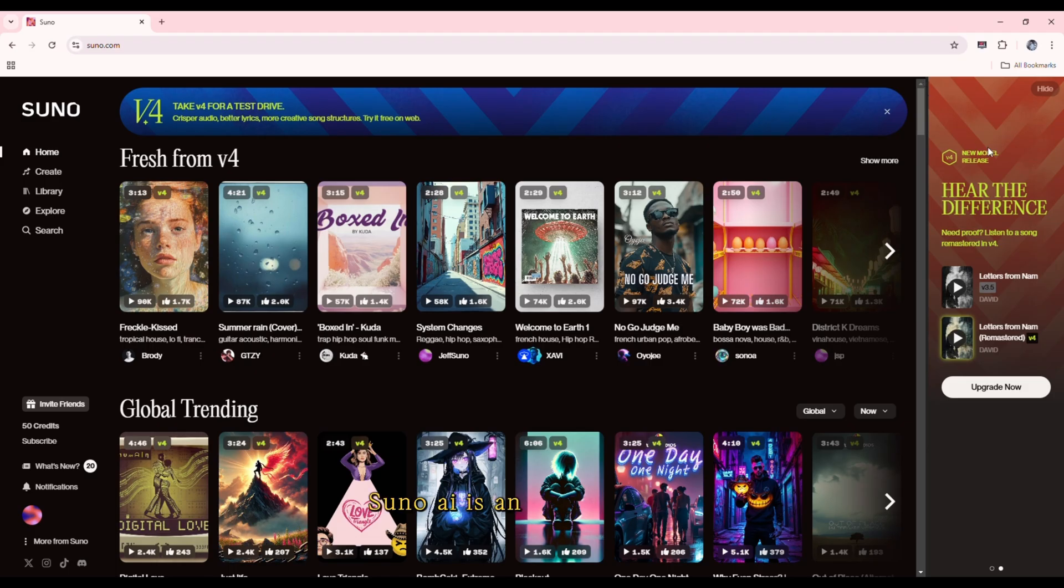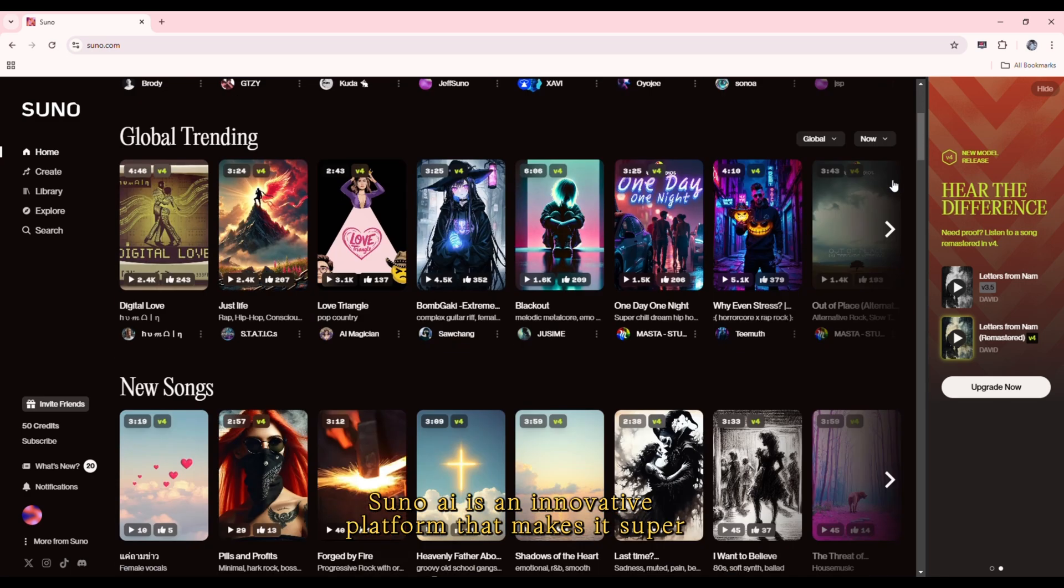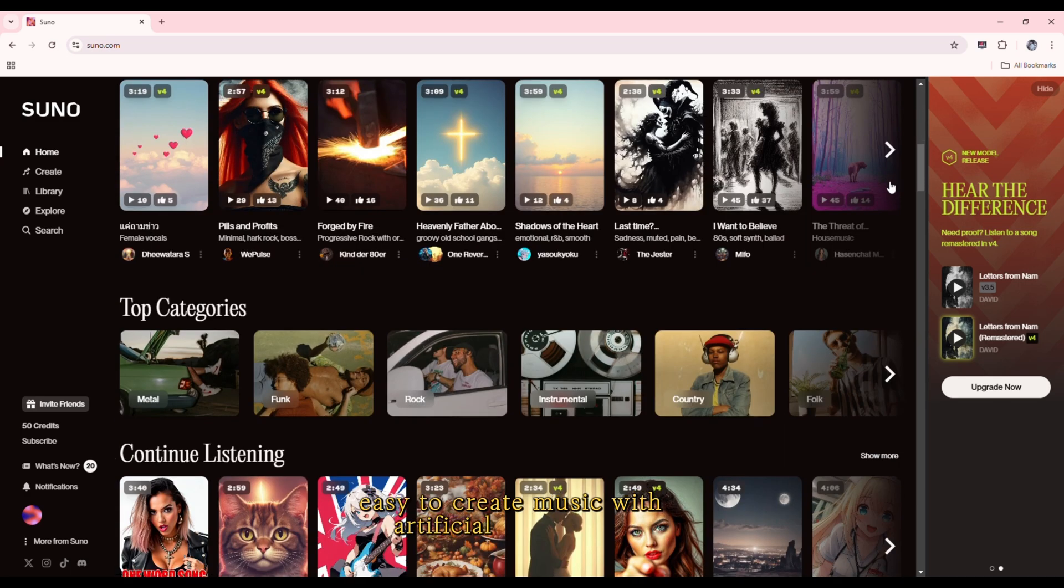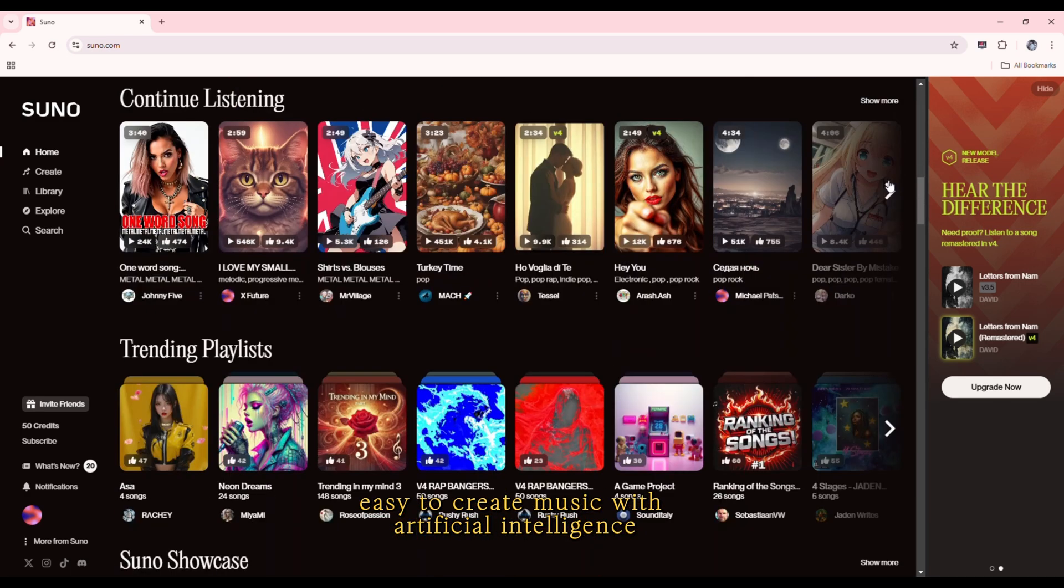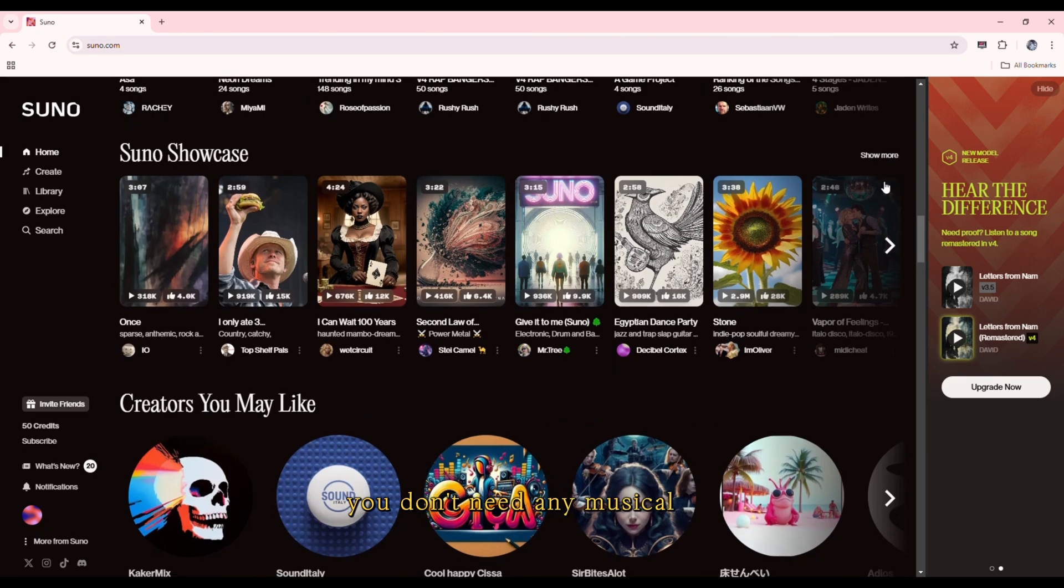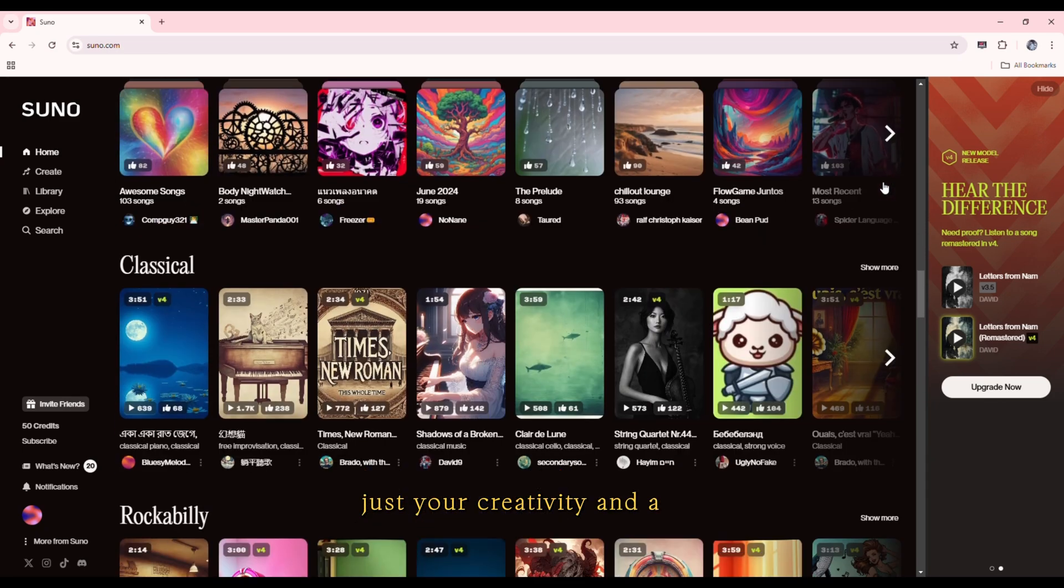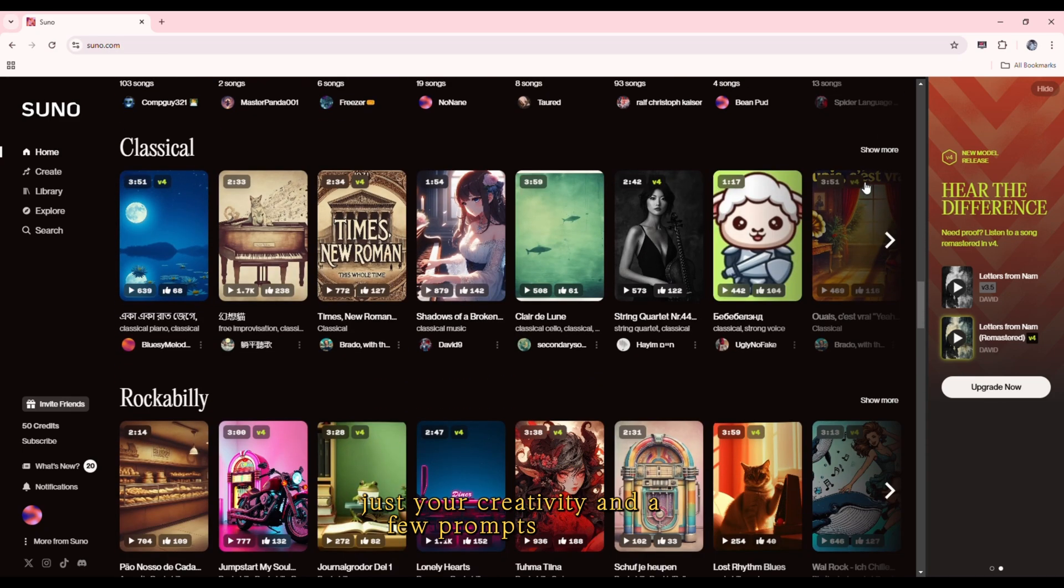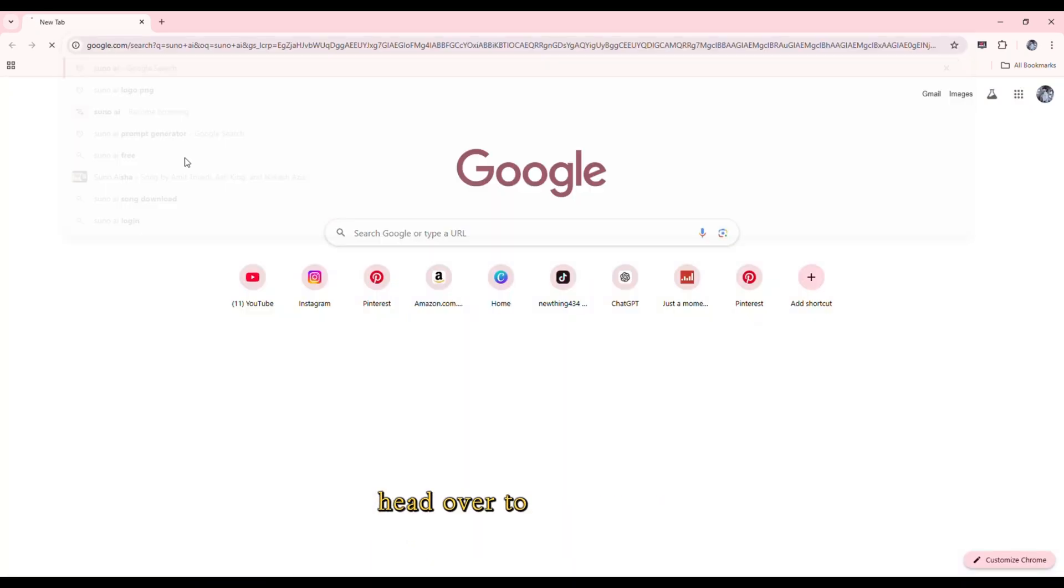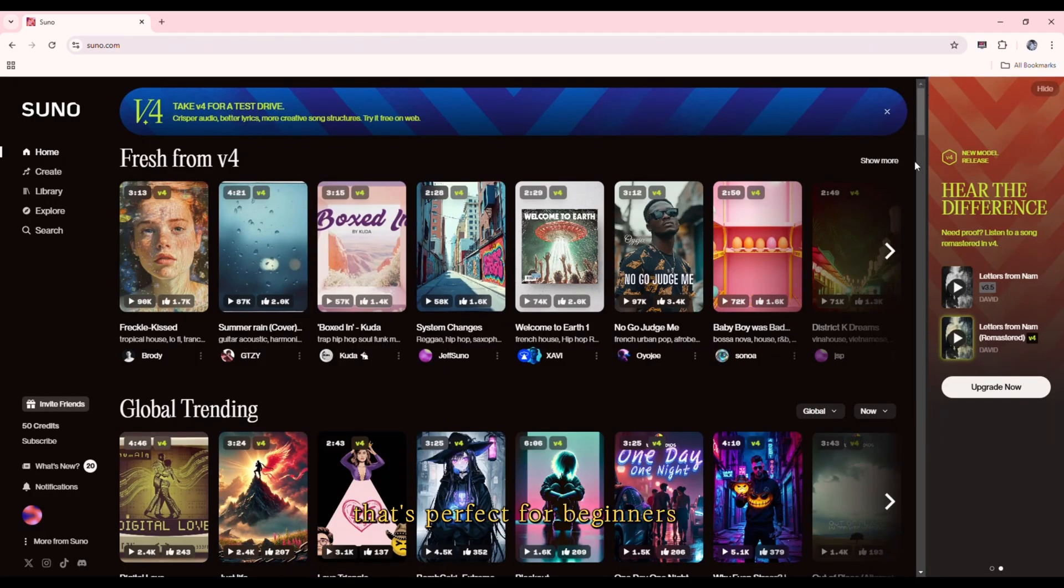Suno AI is an innovative platform that makes it super easy to create music with artificial intelligence. You don't need any musical skills, just your creativity and a few prompts. To begin, head over to Suno AI's website. You'll find a simple interface that's perfect for beginners.